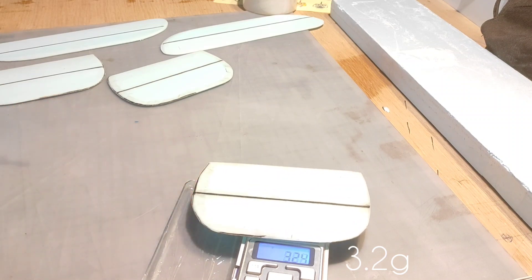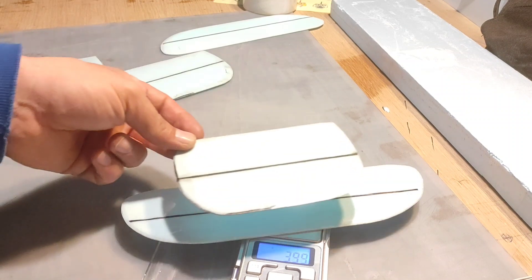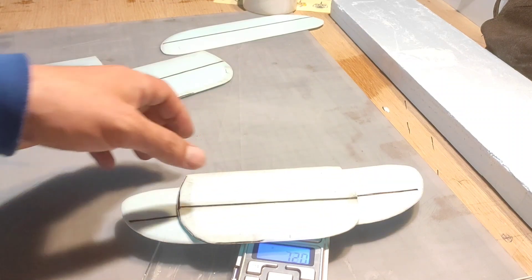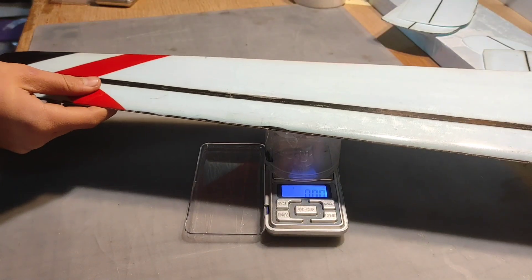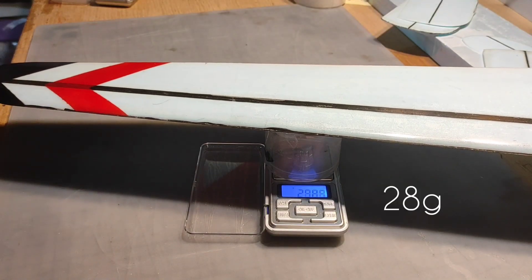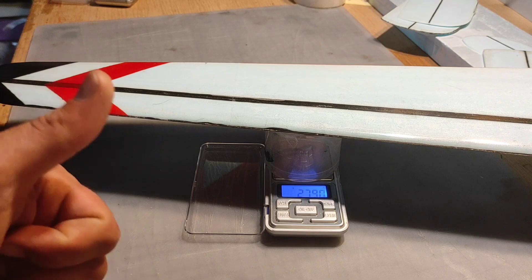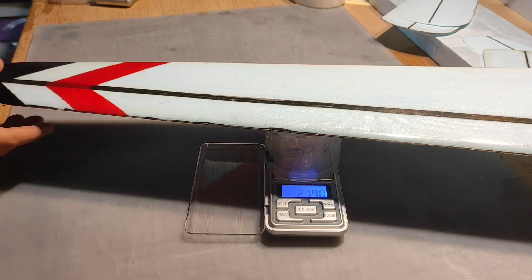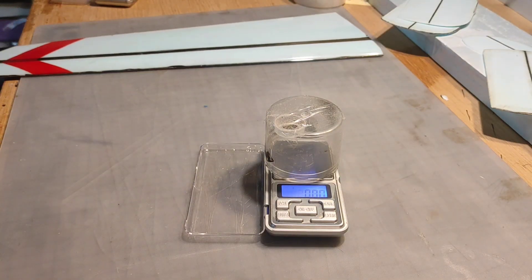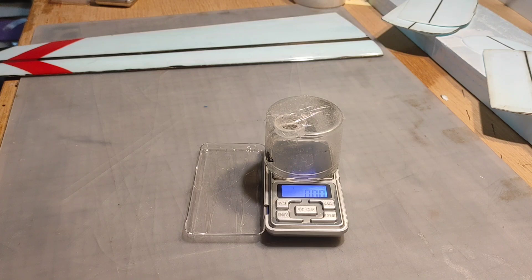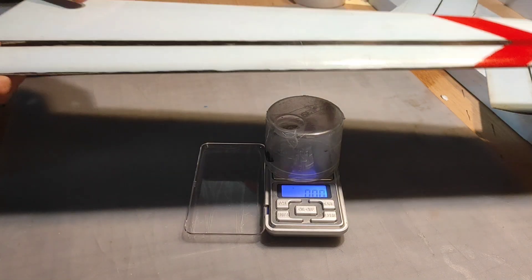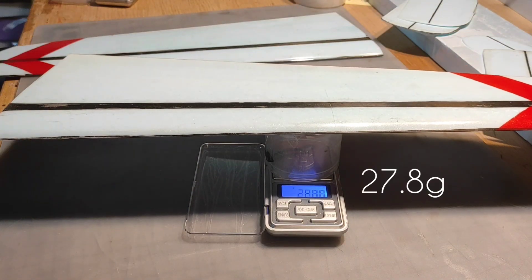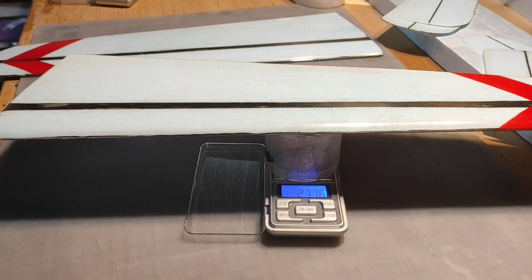Right wing 28g and left one 27.8g. Total both wings 55.7g.